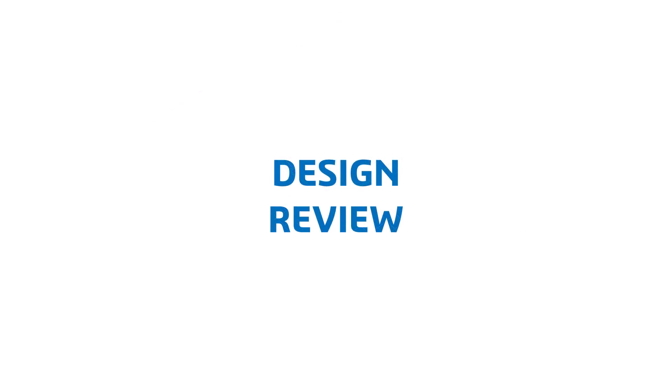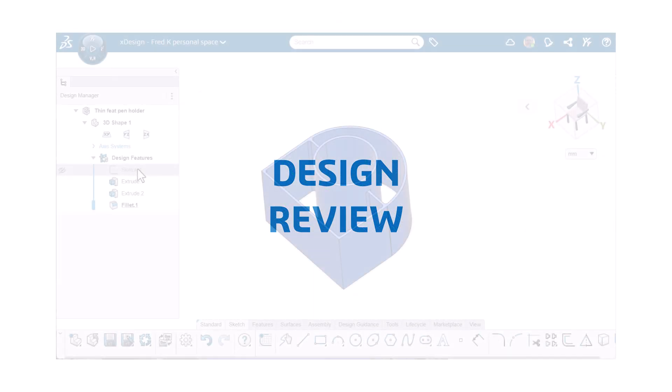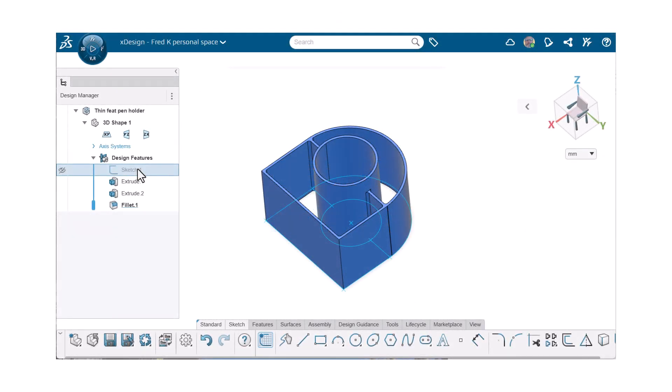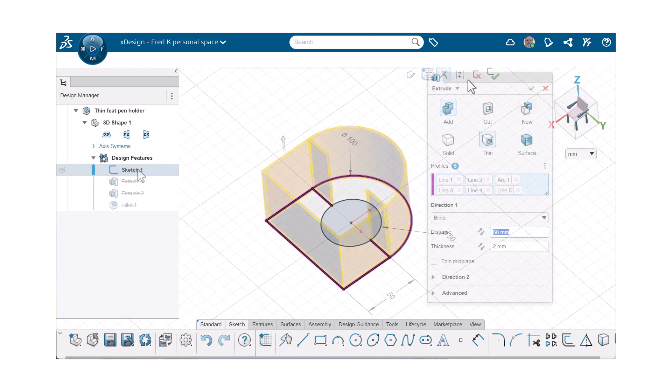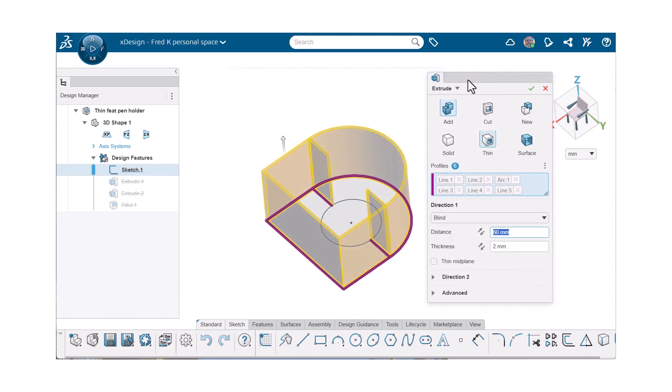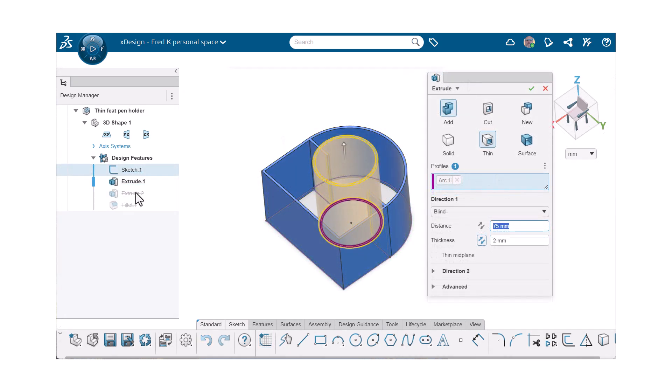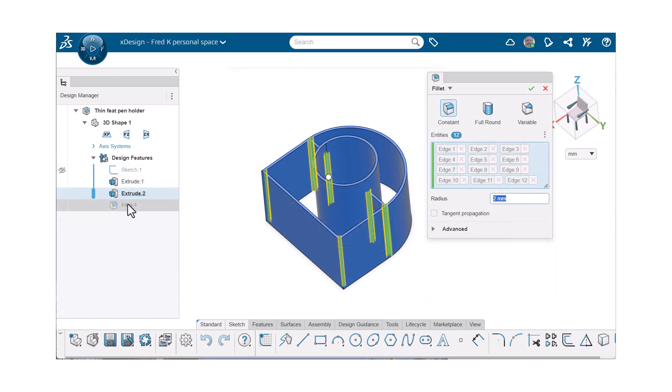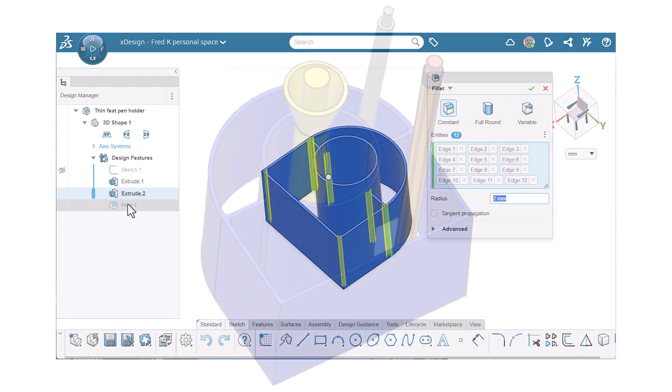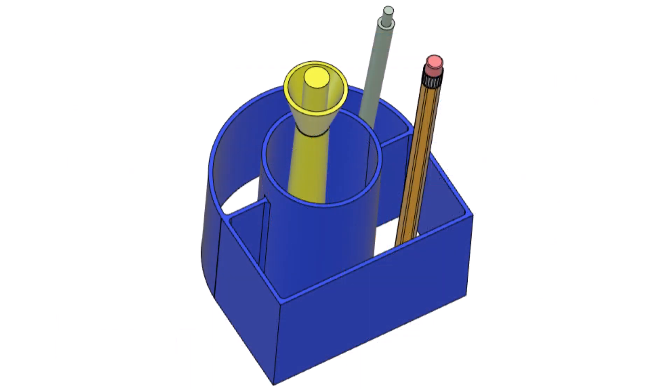This project serves as a great introduction to design, basic modeling concepts like sketches, thin boss features, using sketches multiple times, and fillets. It also touches on creating STL files and 3D printing while creating a useful desktop item.